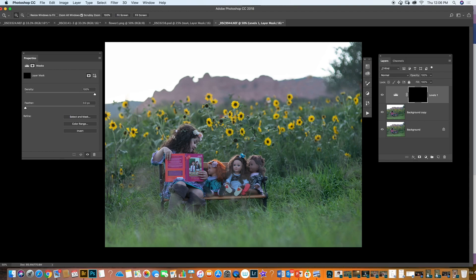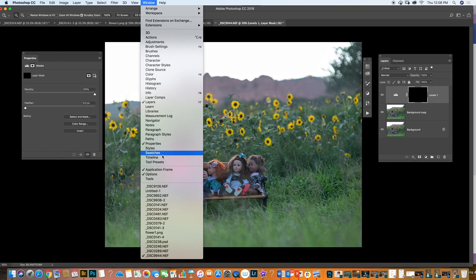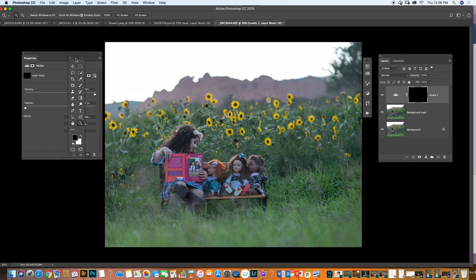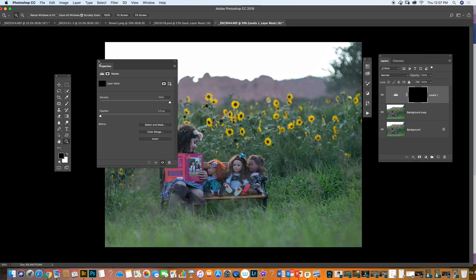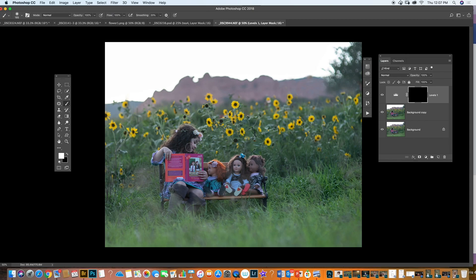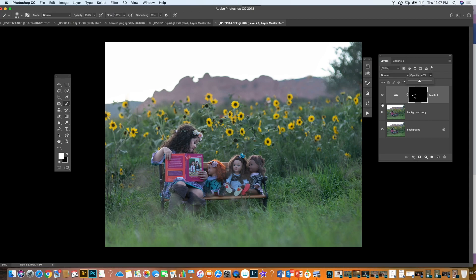It opens in here. What I'm going to do is Command I — invert it, or Control I. I invert this and with my white brush I'm going to add the effect in the areas. This is pretty pink, but you can lower the opacity, and I make a little more light and tone in her skin.